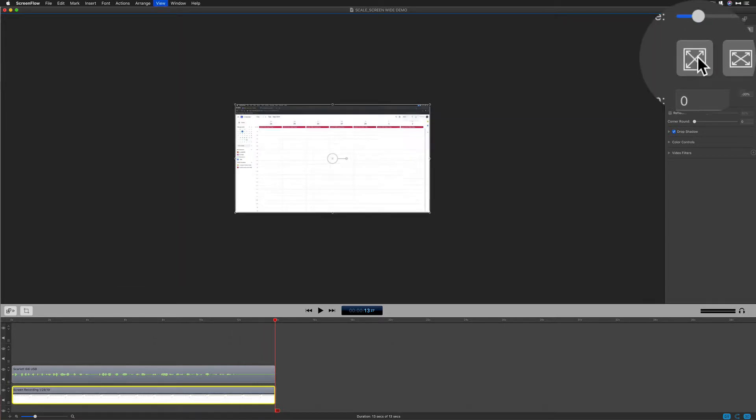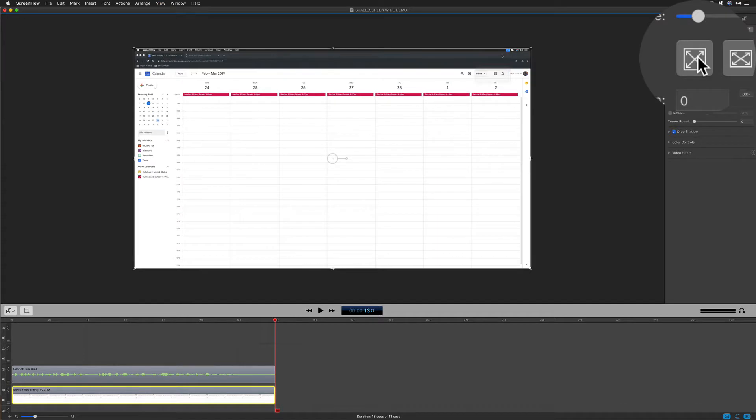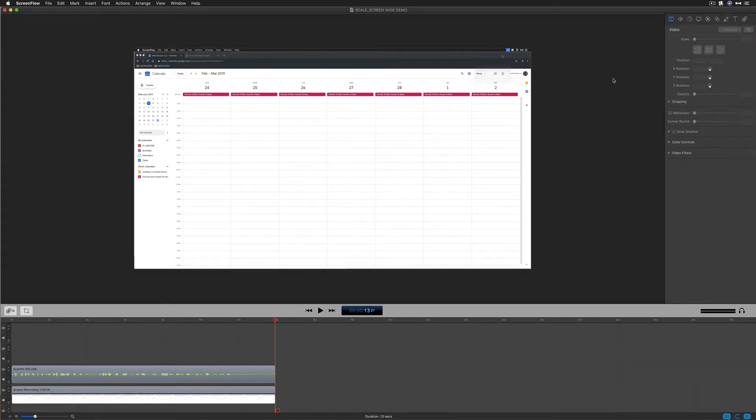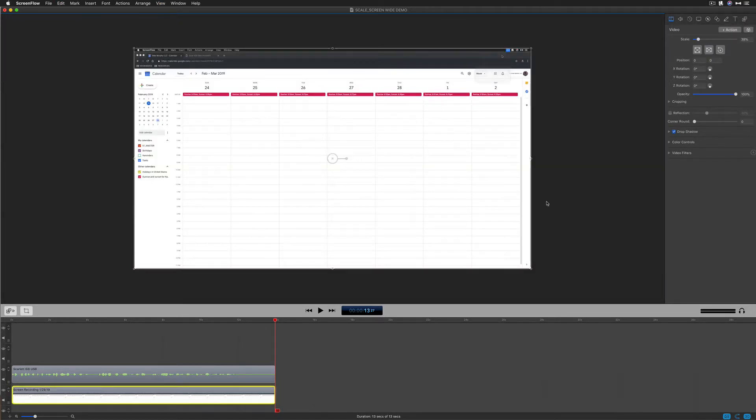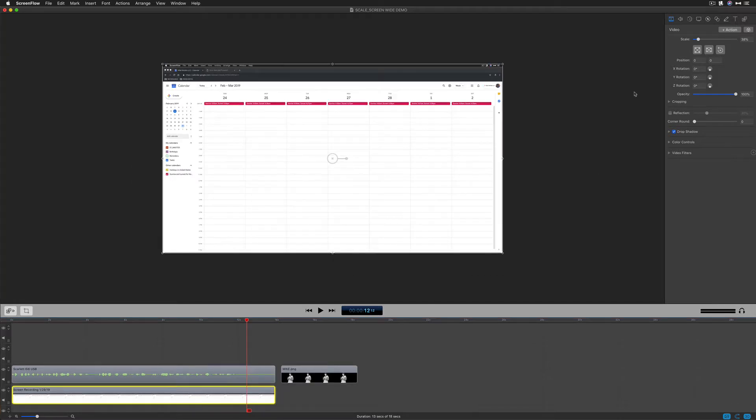Boom. It fills in the entire canvas, resizes everything. There are no spaces around the edges because it happened to be the same aspect ratio. Okay, so the first button, scale to fit - that's the one you're going to use the most. Let's look at the other two.